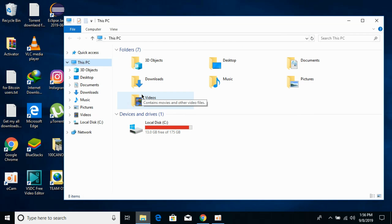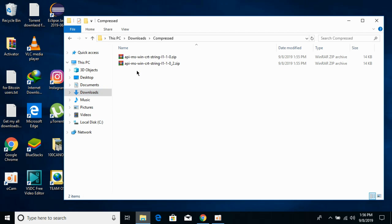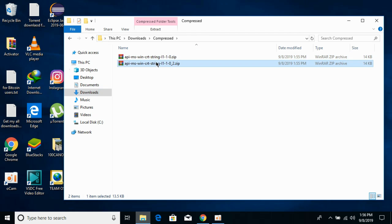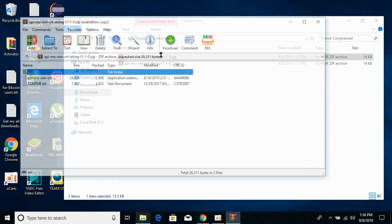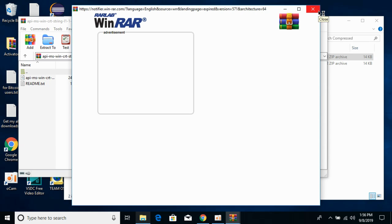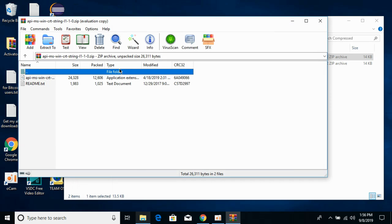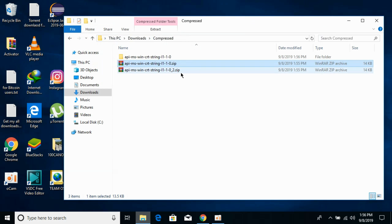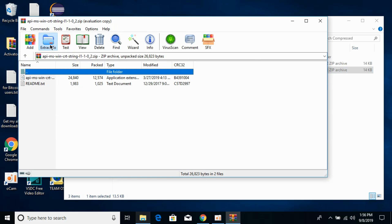We will solve the problem for both 32-bit and 64-bit operating systems. Go to your Downloads folder — the required files are already downloaded. This one is 32-bit and this one is 64-bit. Extract both files: first extract the 32-bit DLL file, then extract the 64-bit DLL file.